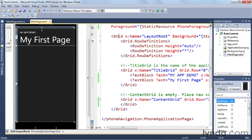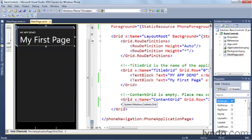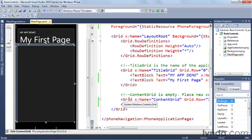And then within that grid, there are two other grids. There's one called the title grid, and that contains the text blocks for our titles. And then there's the other one, which is the content grid, and that contains all the page content.